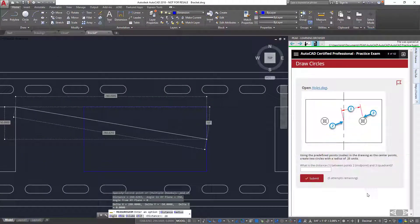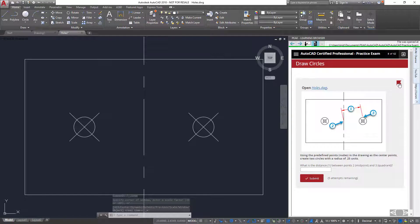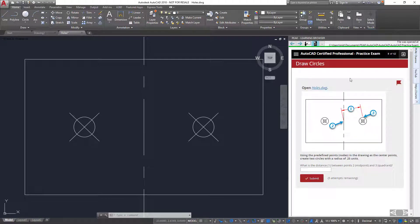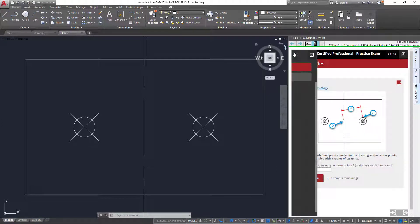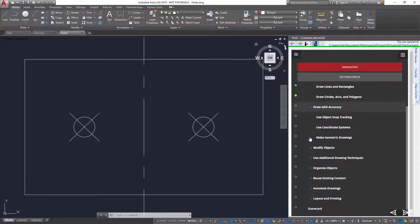If I get stuck on a question or want to skip it and come back to it, I can flag it. Notice that all the objectives are listed in the menu, so if I need to, I can skip to a specific question.